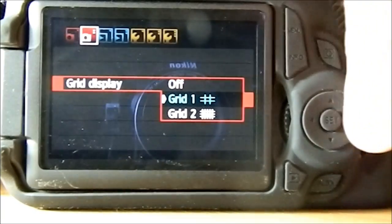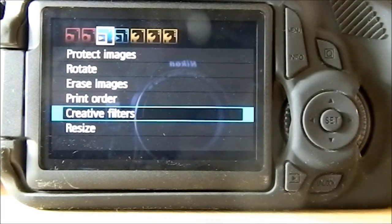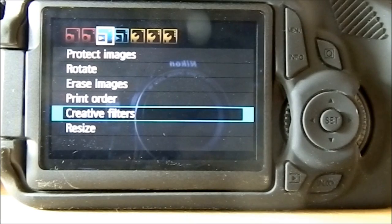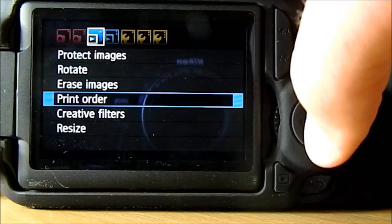On the first blue one, you can protect your images, rotate, erase images.